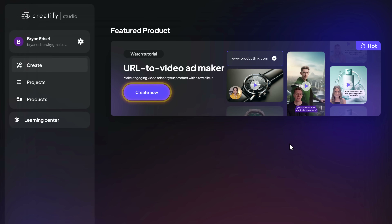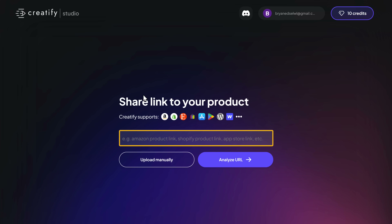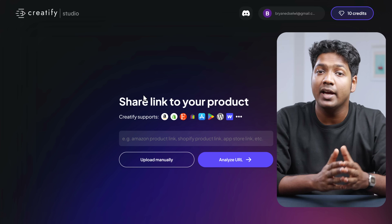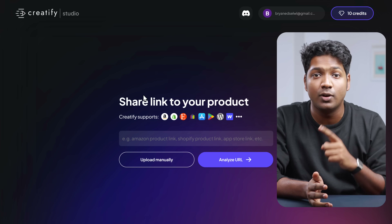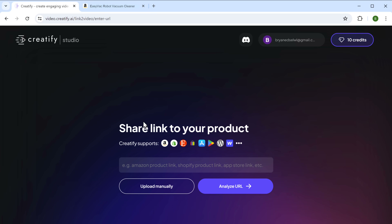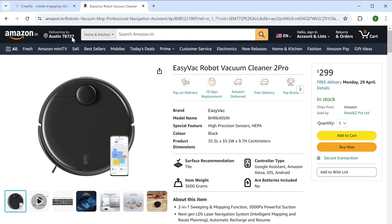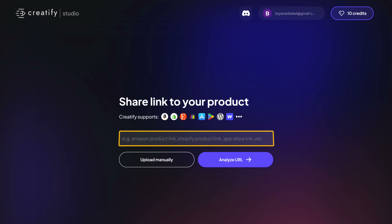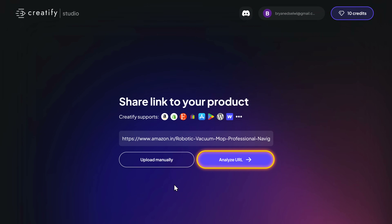So start by clicking create now. And here, enter the details about your product. You can do that by either entering the product details manually or you can paste the product link from the website you have listed on. I prefer pasting the link. So let's go to the product page and paste it here.